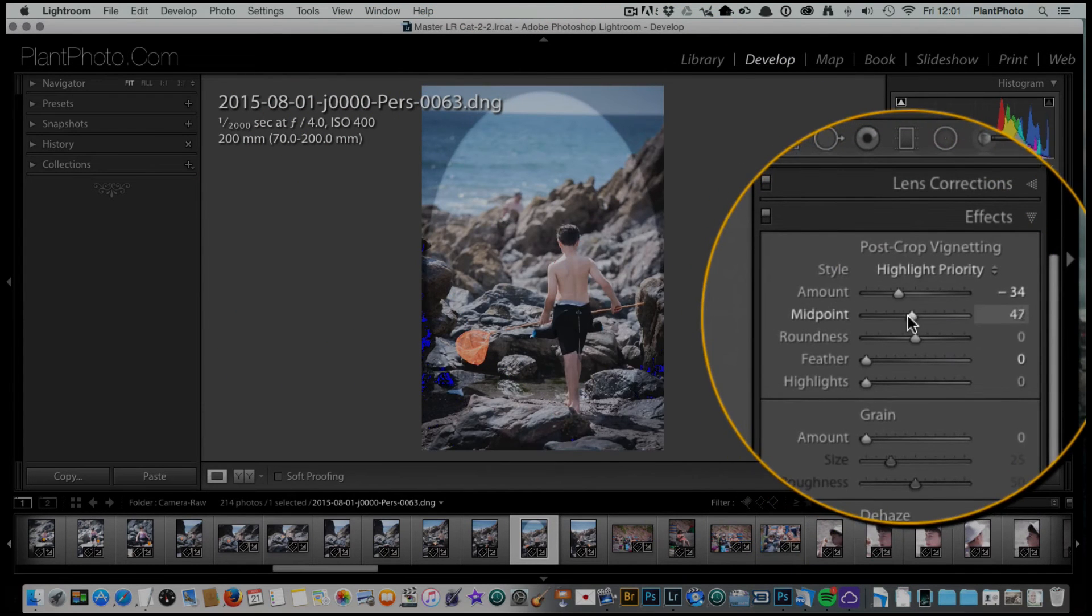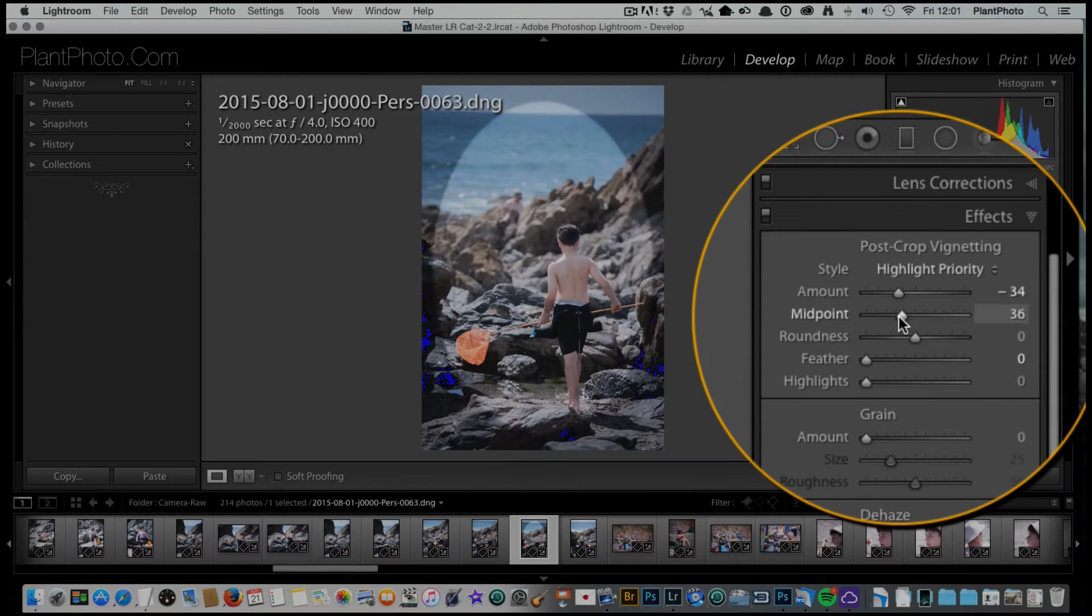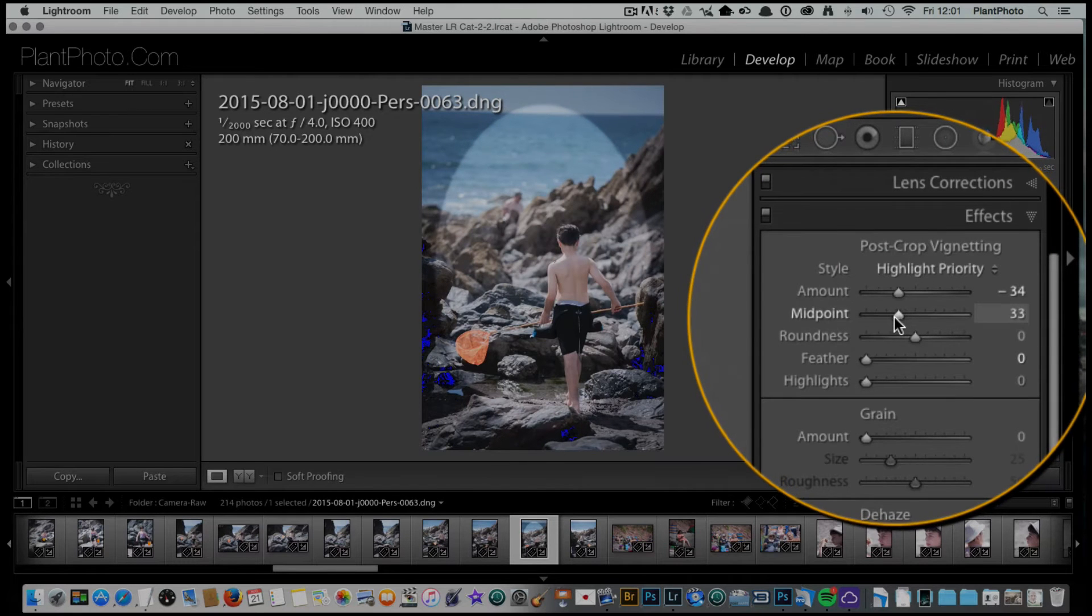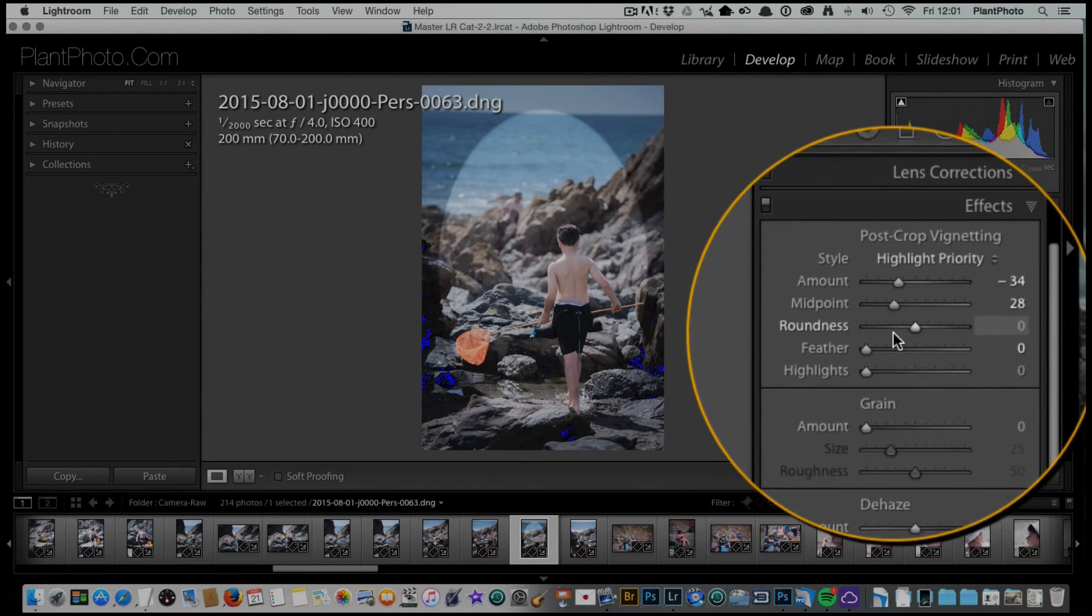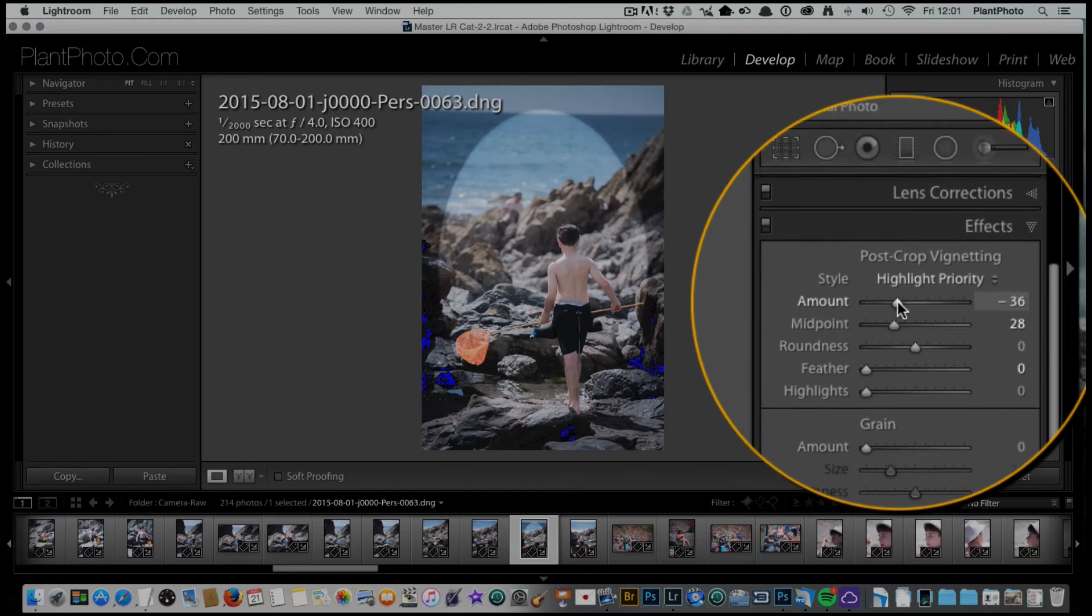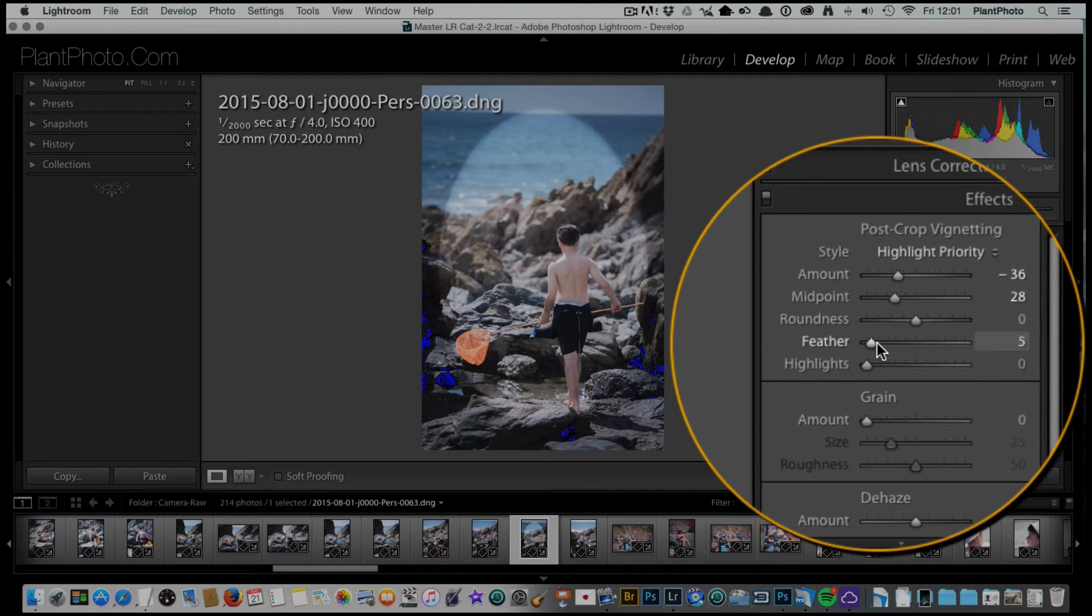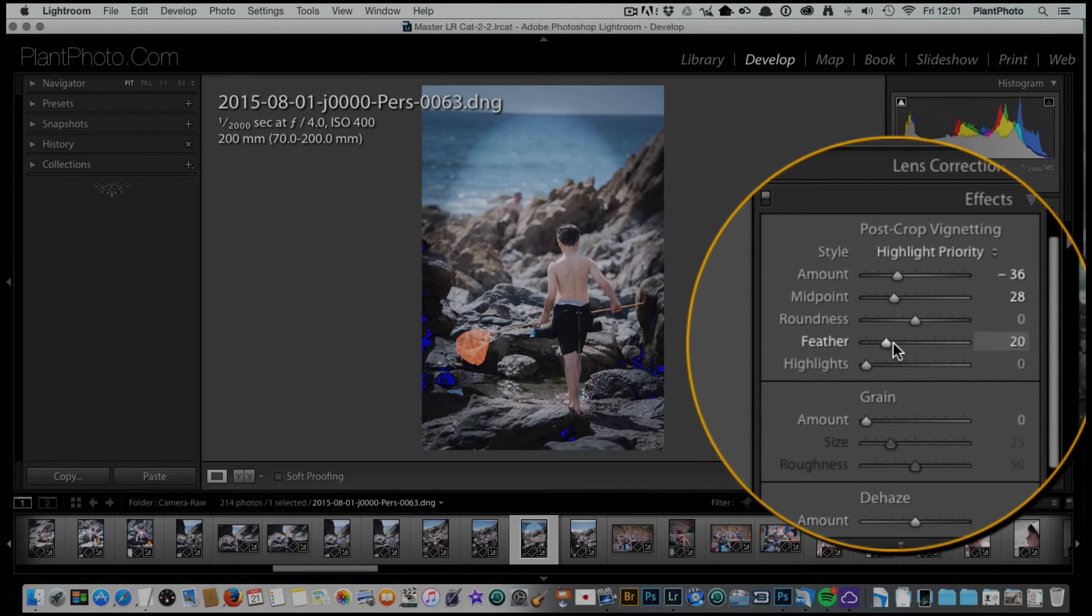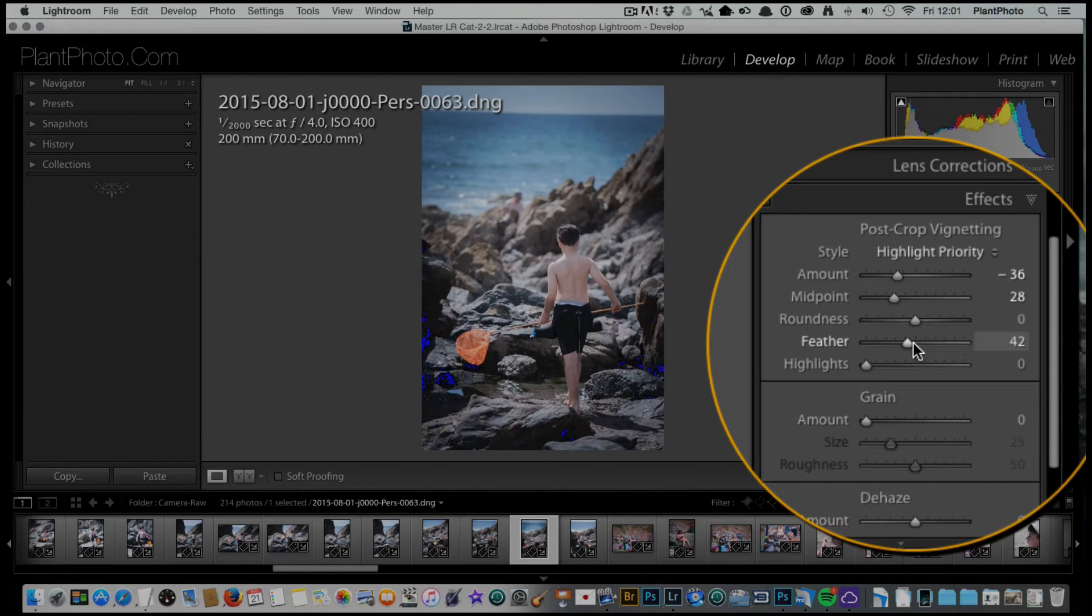We can bring the midpoint in a fair bit and then the amount, and then we can start to feather that back so we've got a nice smooth transition and that's quite nice.